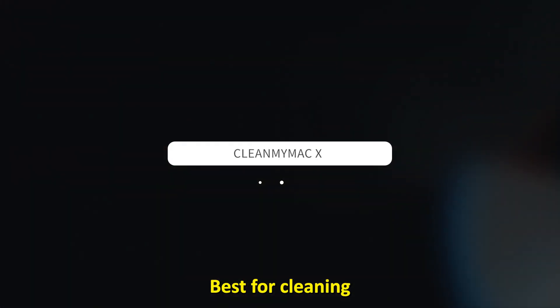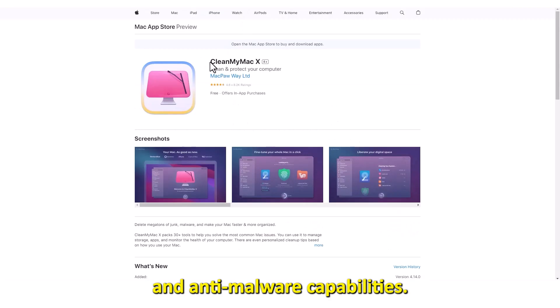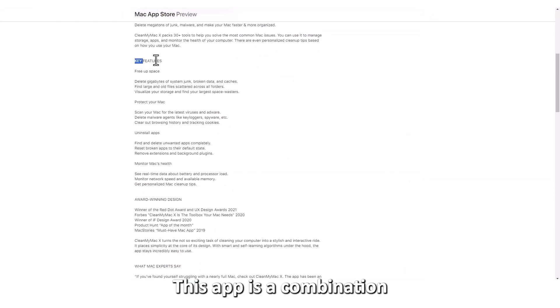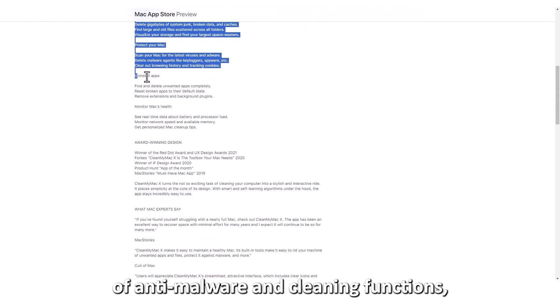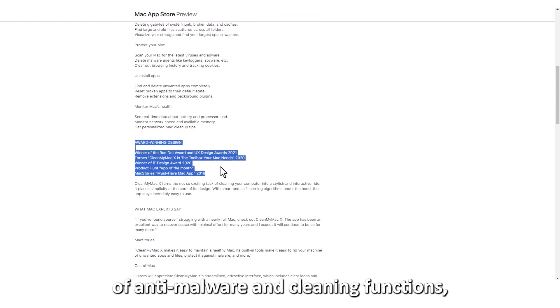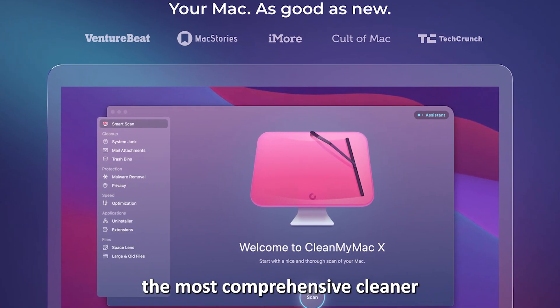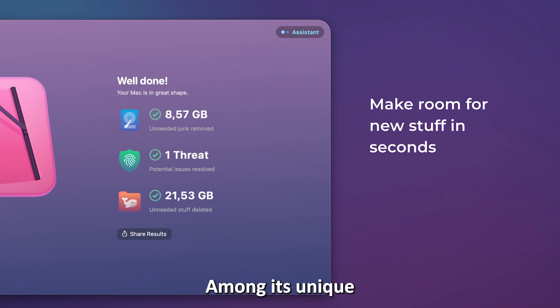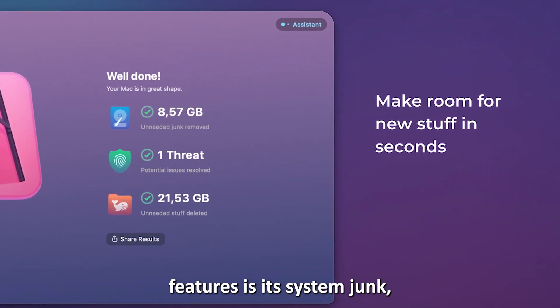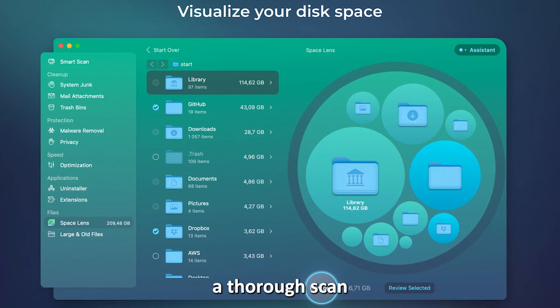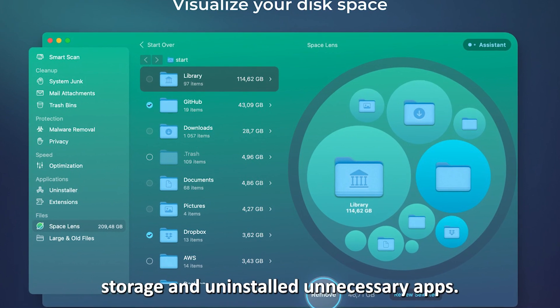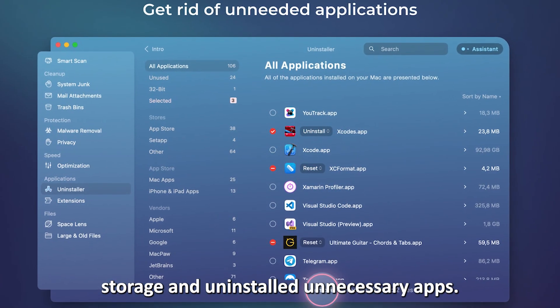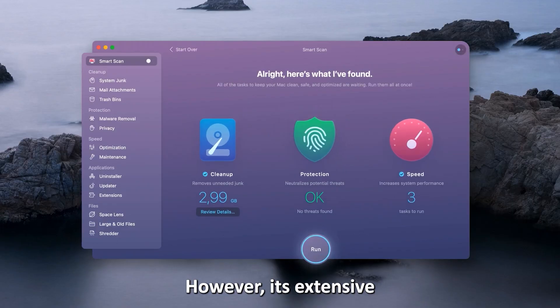CleanMyMac X, best for cleaning and anti-malware capabilities. This app is a combination of anti-malware and cleaning functions, making it the most comprehensive cleaner on our list. Among its unique features is its system junk, which operates a thorough scan of your computer's storage and uninstalls unnecessary apps. However,